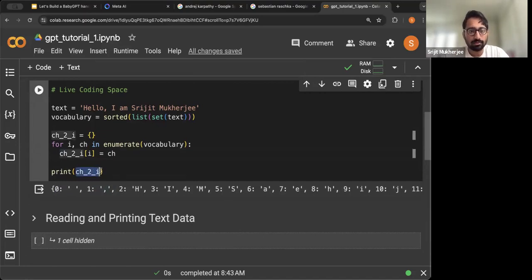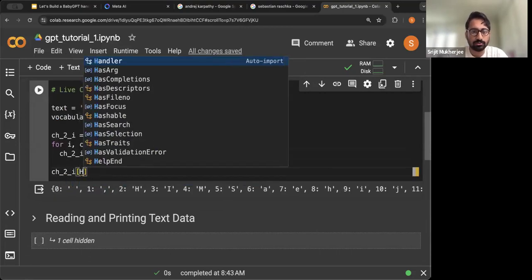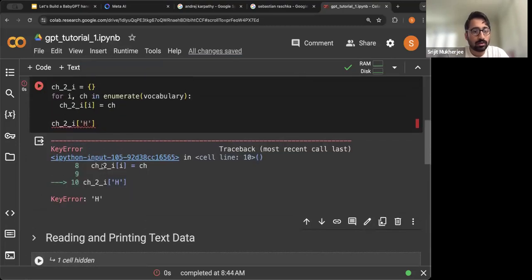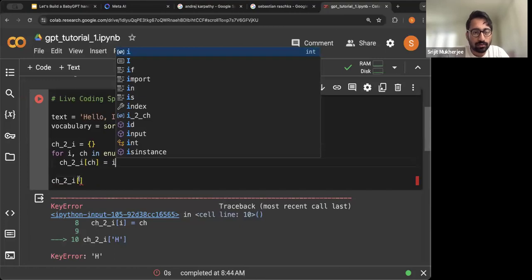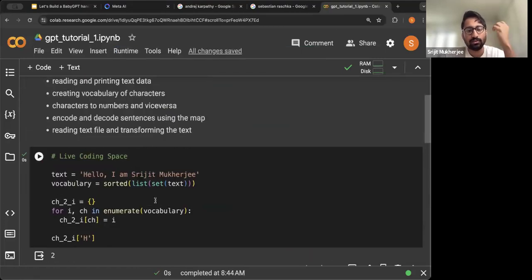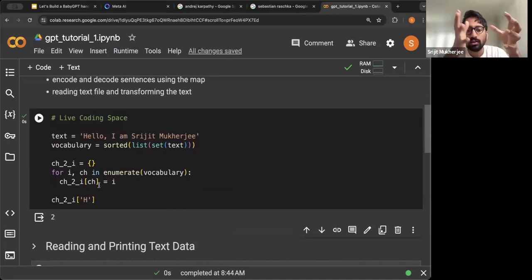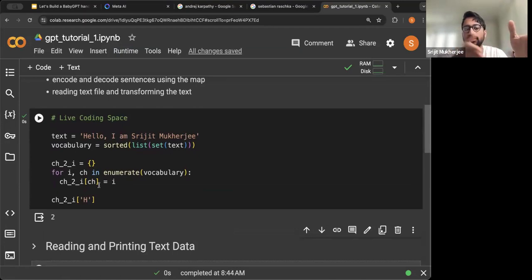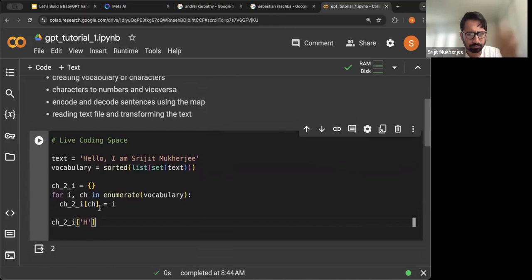Let's test it out. We can look up where 'H' comes in the dictionary — and we find that H is assigned the number 2. We've built a character-to-integer dictionary: for finding the numeric value of a character, we look it up in this dictionary.